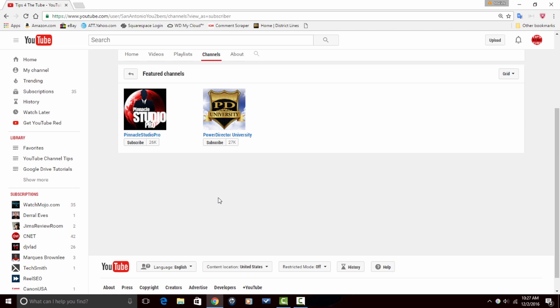So why do you want to hide your subscriptions? What's going on in your life? What you hiding from people? Leave that stuff down in the video description and let us know.